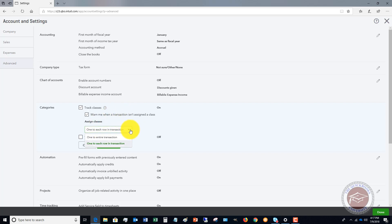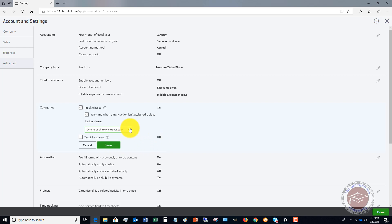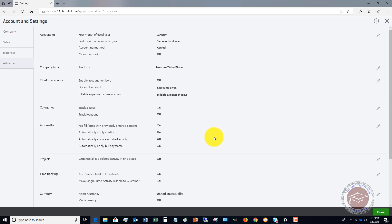You have the option here to assign classes—you can assign it one to an entire transaction or one to each row. Totally up to you. One to each row might take a little longer.